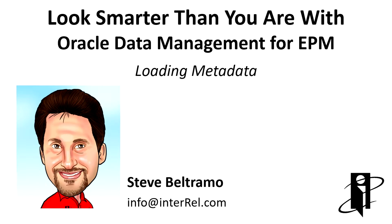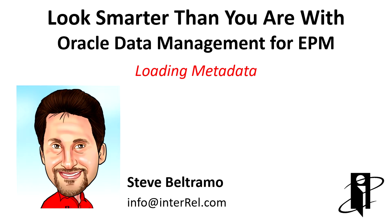Welcome to Look Smarter Than You Are with Data Management for Oracle EPM: Loading Metadata. I'm Steve Beltramo with Interrel Consulting. In this video I will show you how to perform a simple dimension load using Data Management.